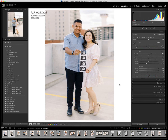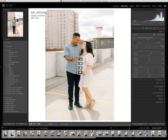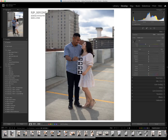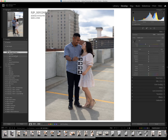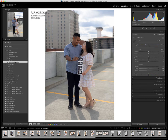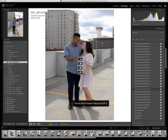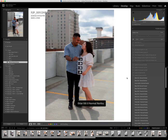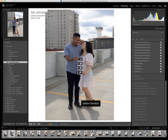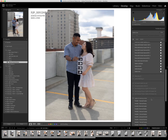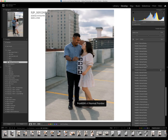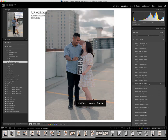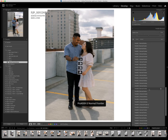I could do that with another profile. So let's go ahead and reset this one — straight out of camera — do my lens correction, my grain and softening, my texture, clarity, and dehaze. And then instead of the Kodak, let's do Fujifilm 400H Normal Frontier.